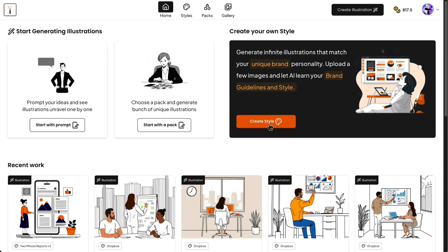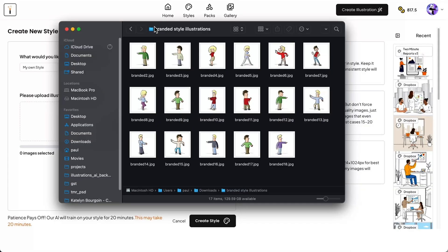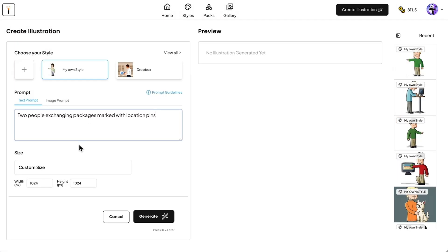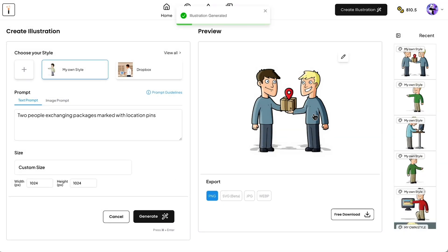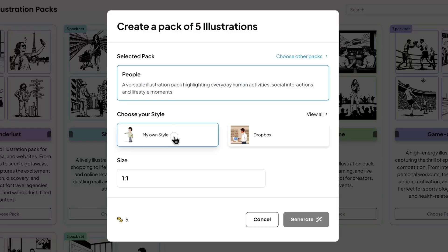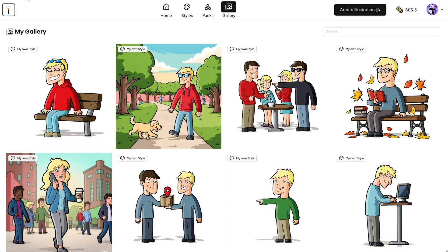Now, this is where it gets powerful. Illustrations AI lets you train your own style. Just upload your brand illustrations, train the AI, and save your own custom style. From then on, every new illustration you generate will perfectly match your brand. You can even combine this with packs for bulk generation in your unique style.